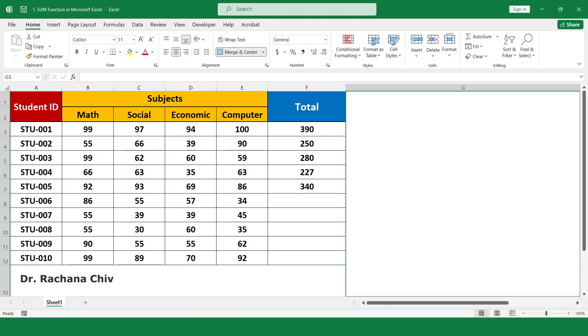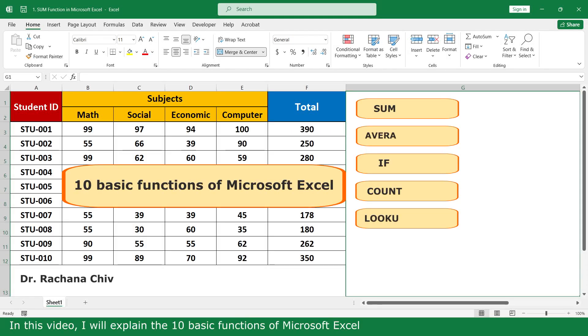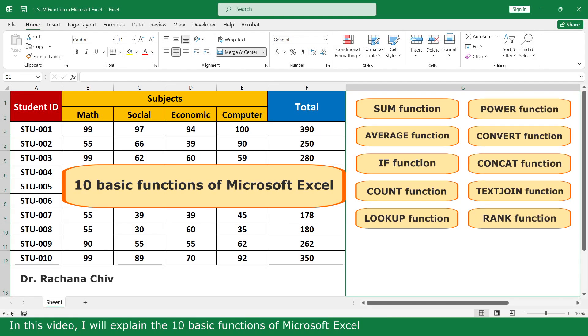Hello, my name is Regina. In this video, I will explain the functions of Microsoft Excel.